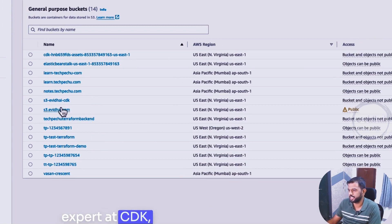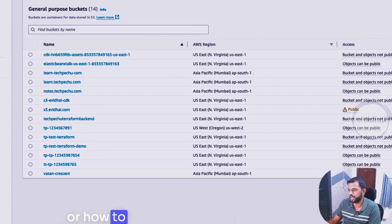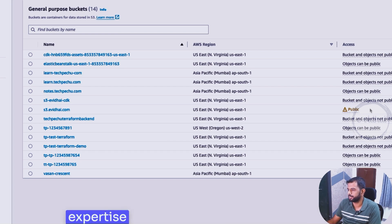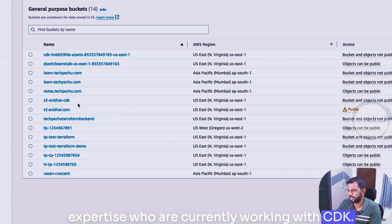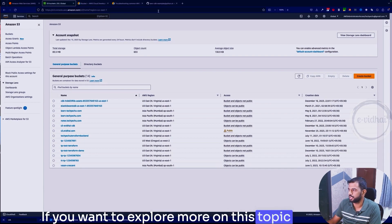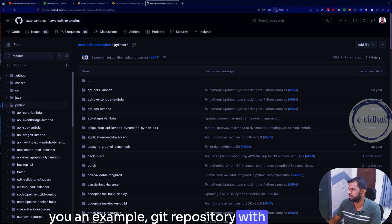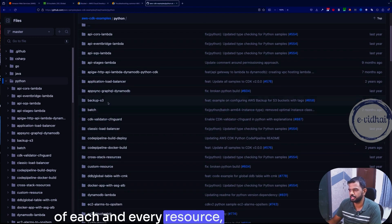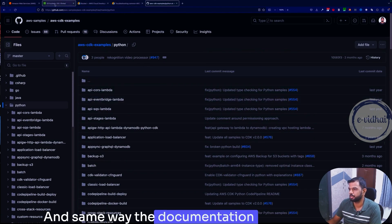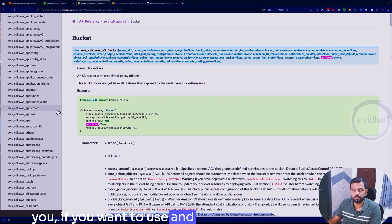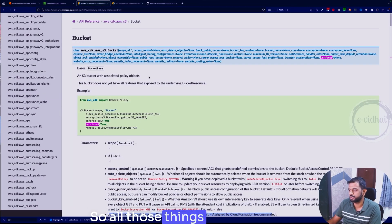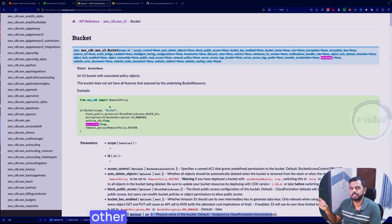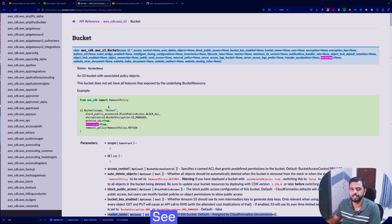If someone watching this video, if you are expert at CDK, if you know why this is happening or how to handle it, do comment in the section. I'll also try to cross check with any other expertise currently working with CDK. If you want to explore more on this topic, AWS provides you an example Git repository with a lot of examples of each and every resource, how can you achieve it. And the same way the documentation can come handy for you if you want to use and what are the syntax to be followed. So all those things link provided over here. Check out the playlist where you have made other hands-on based projects in AWS. See you over there.